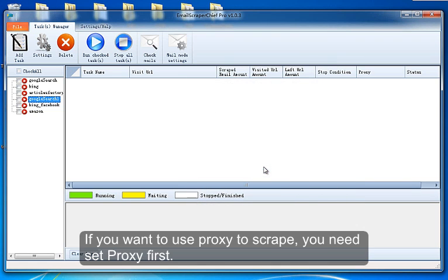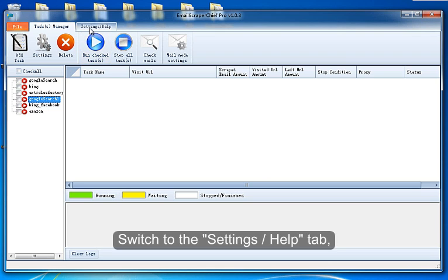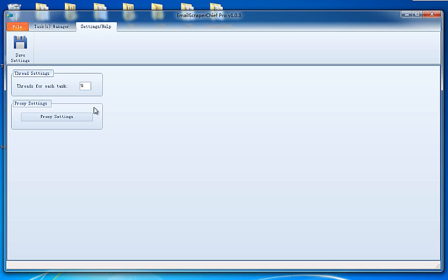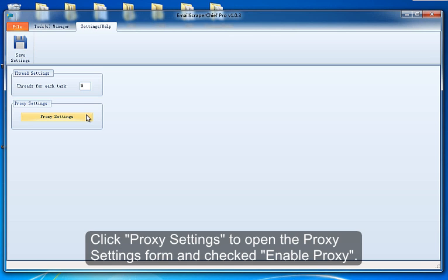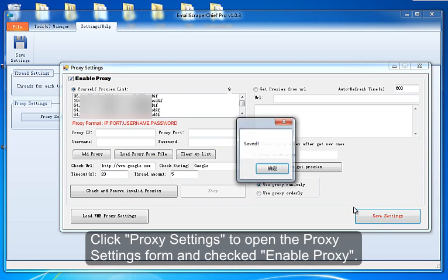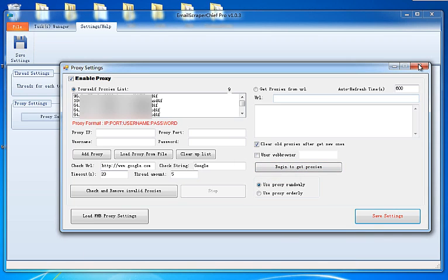If you want to use Proxy to scrape, you need to set Proxy first. Switch to the Settings tab. Click Proxy Settings to open the Proxy Settings form and check Enable Proxy.